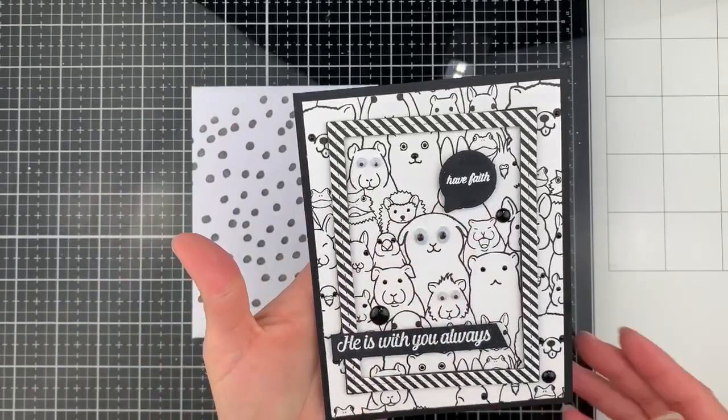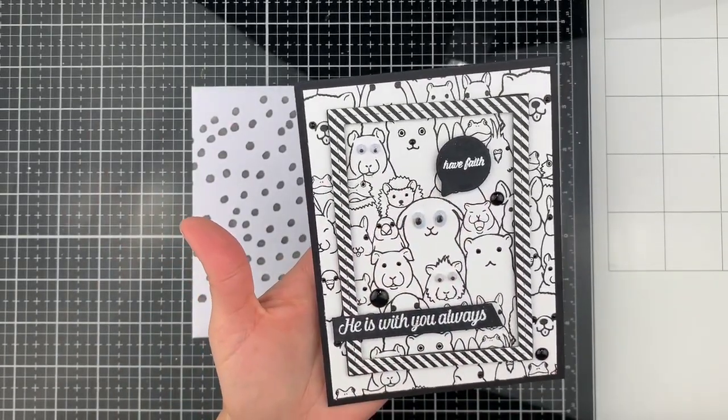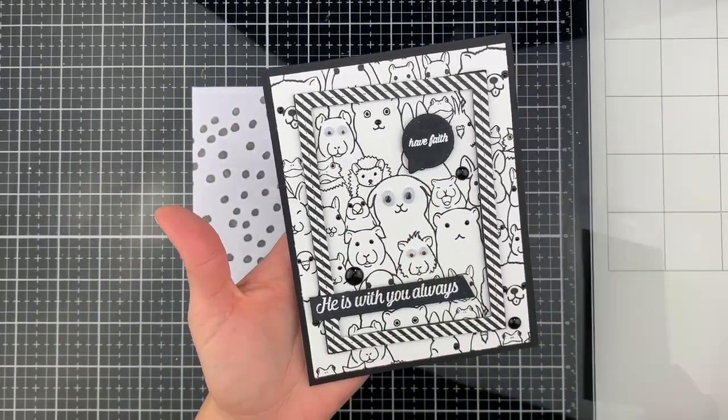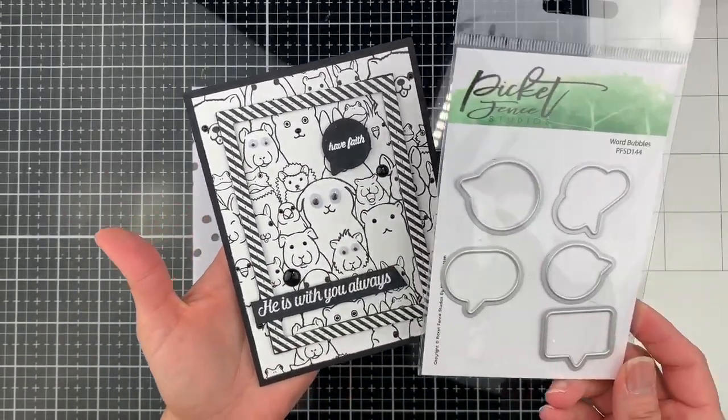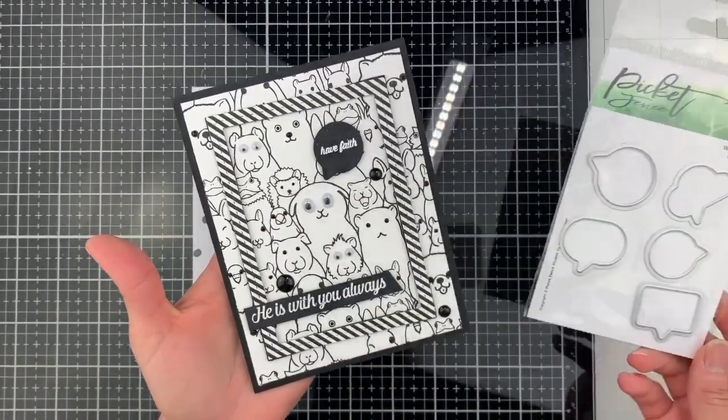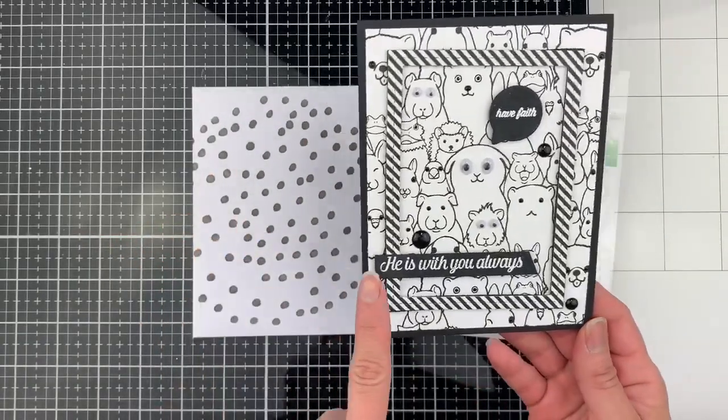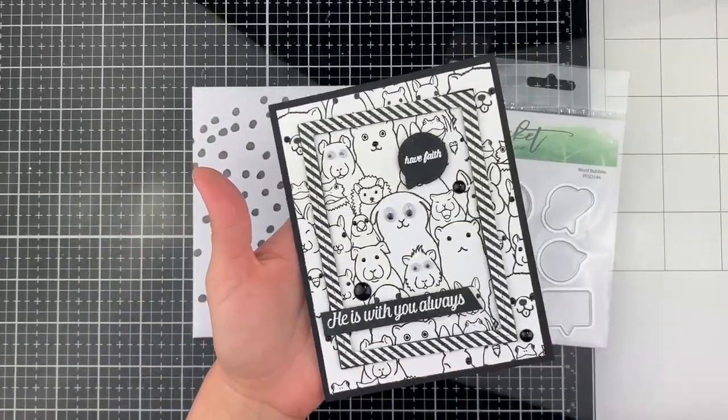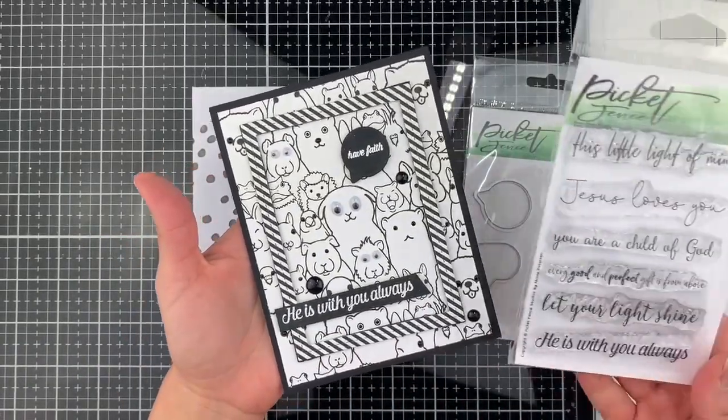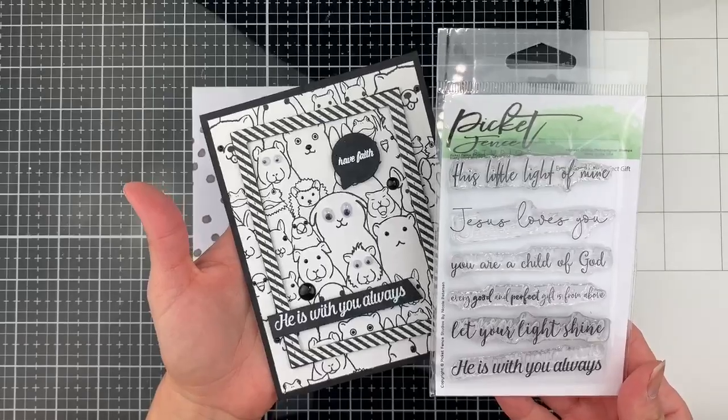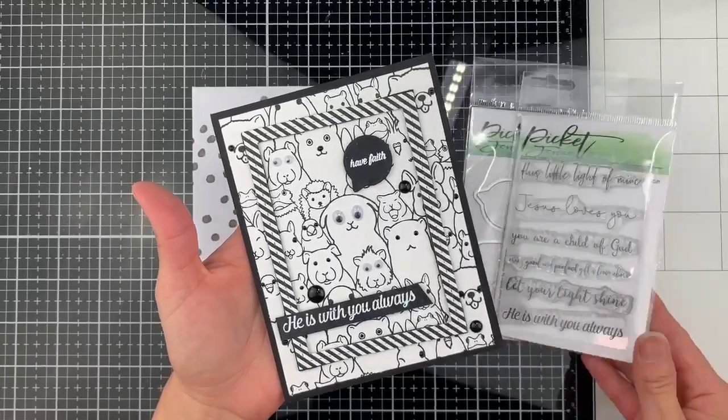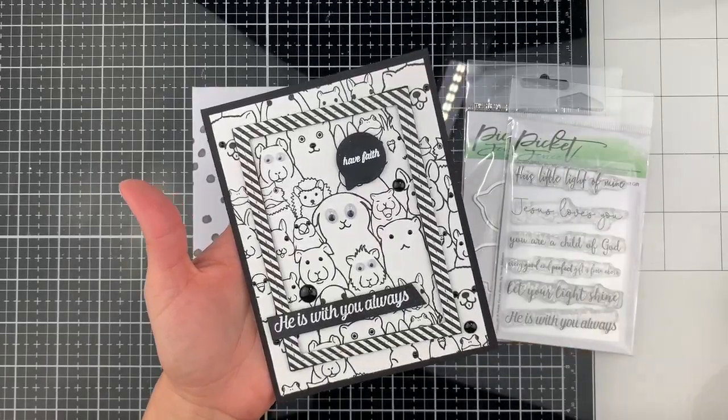I die cut this black bubble using the Word Bubbles dies. I use the Every Good and Perfect Gift stamp set to white heat emboss my sentiment.